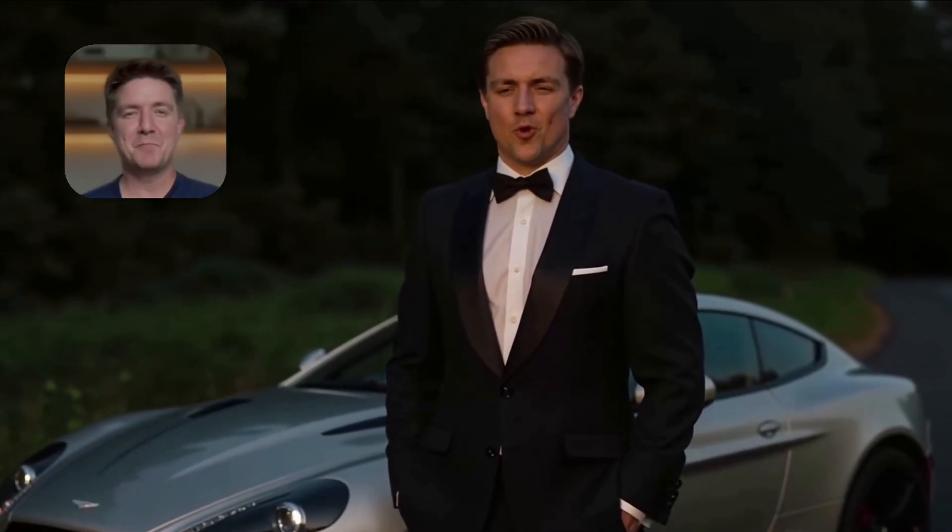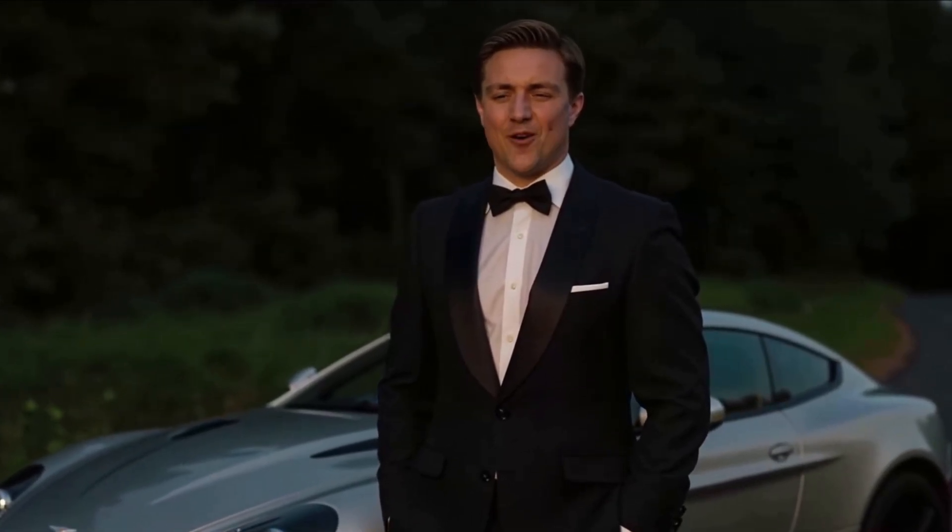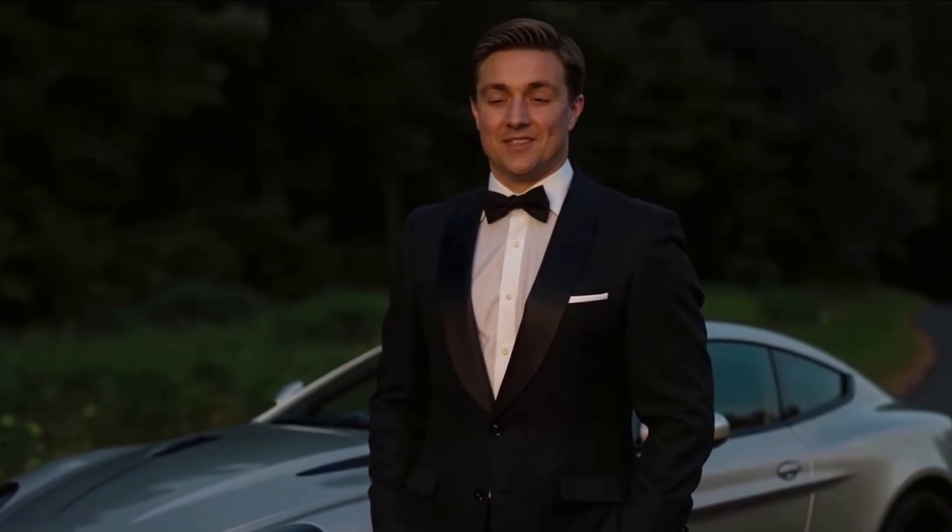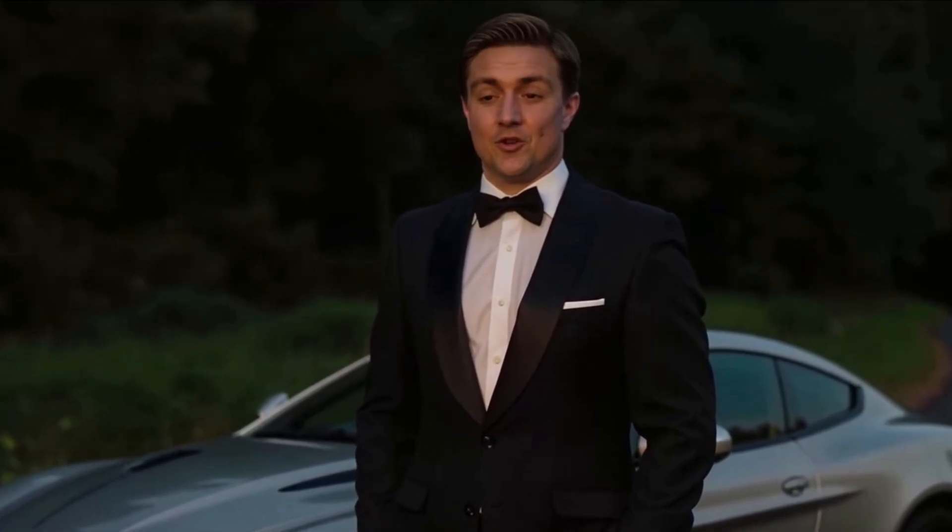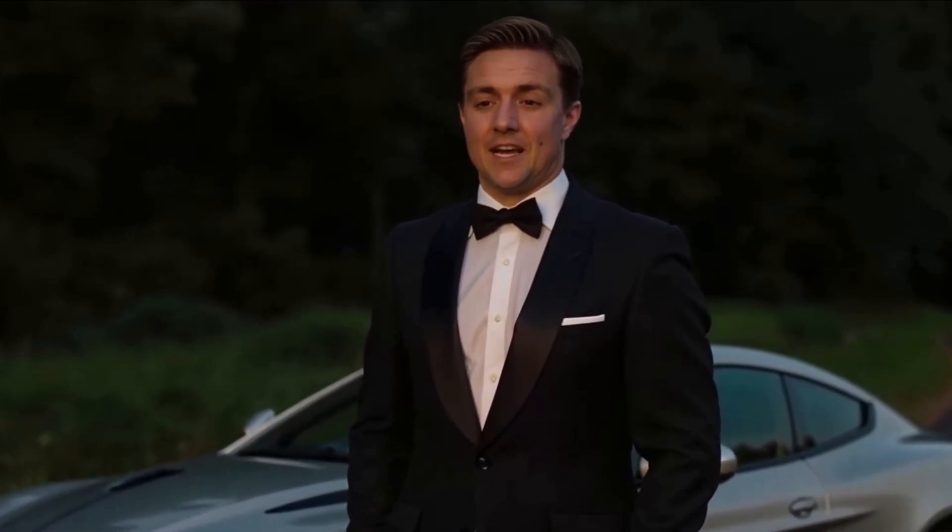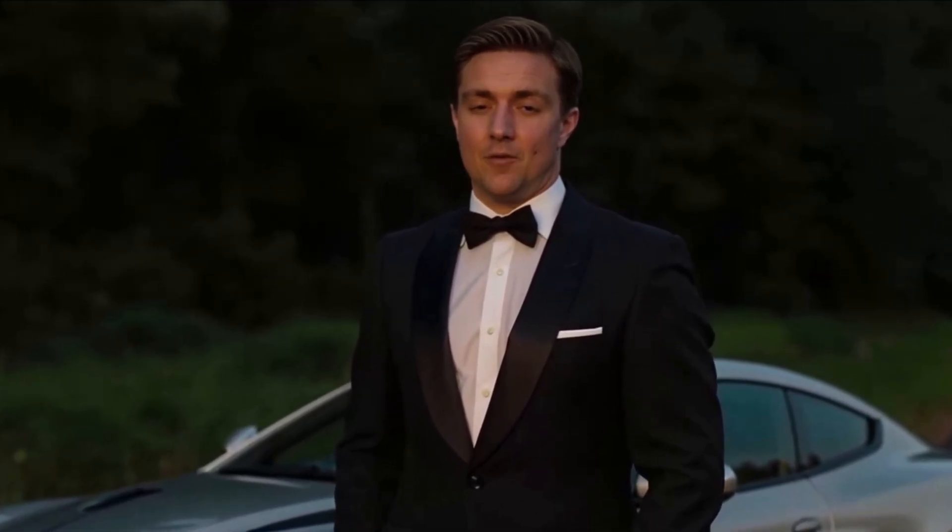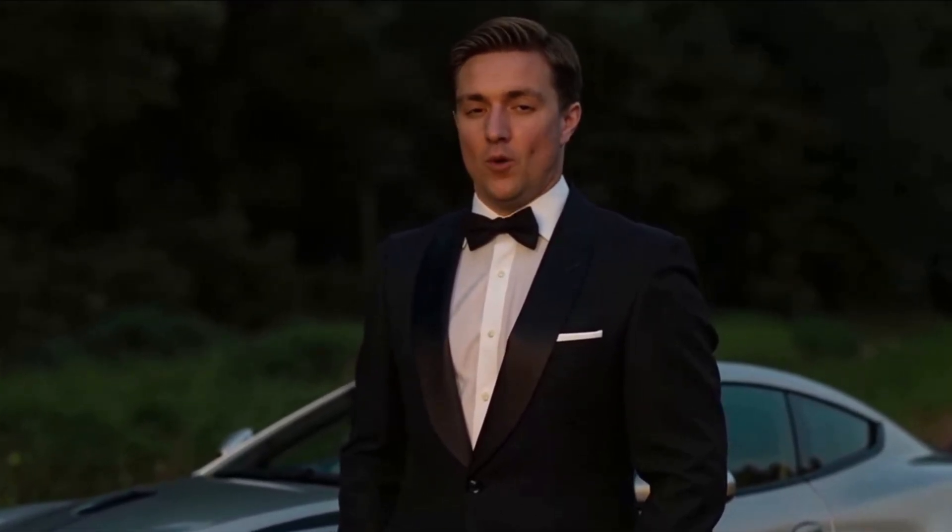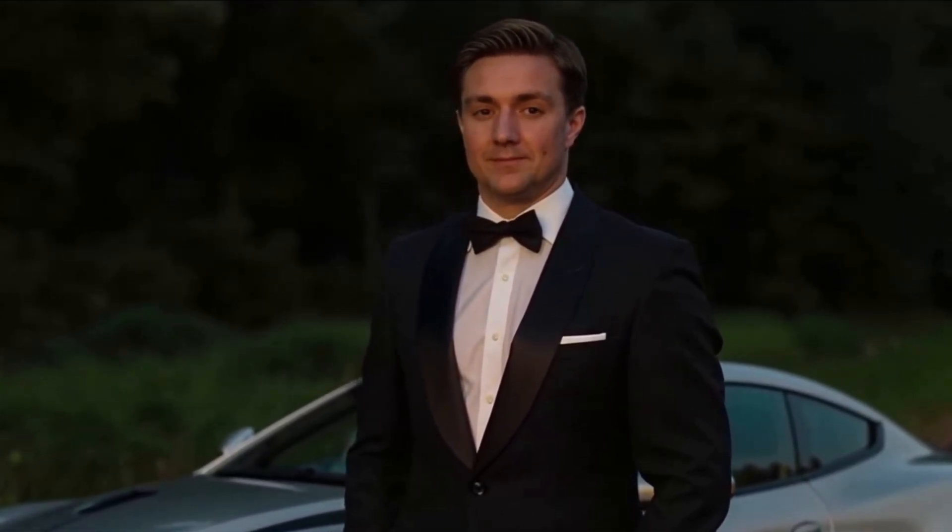This is me, but not really me. It's an AI version of myself. Stick with me and I'll show you two easy ways to put yourself within your own movies.